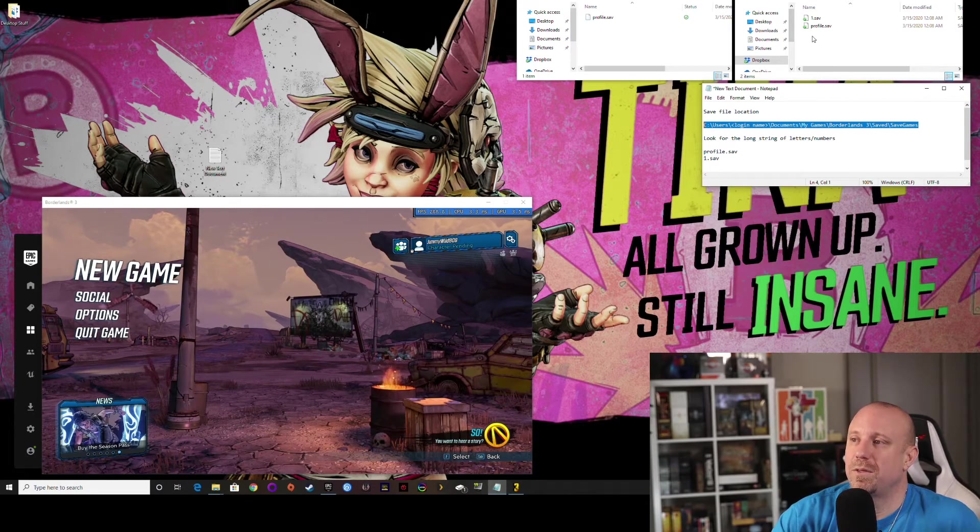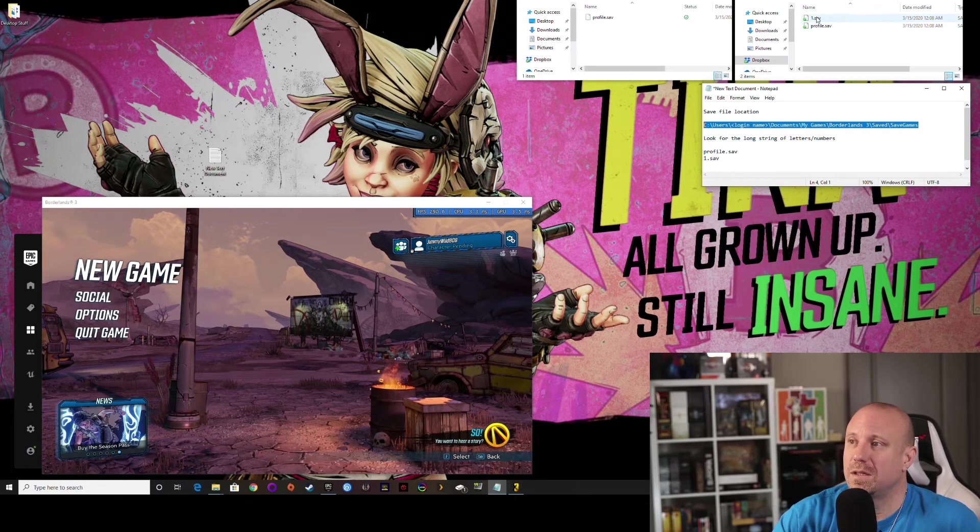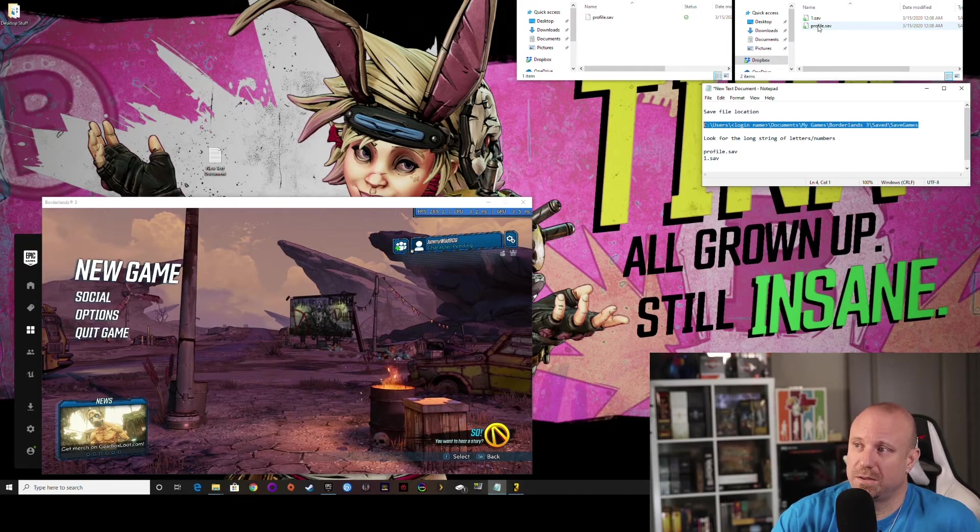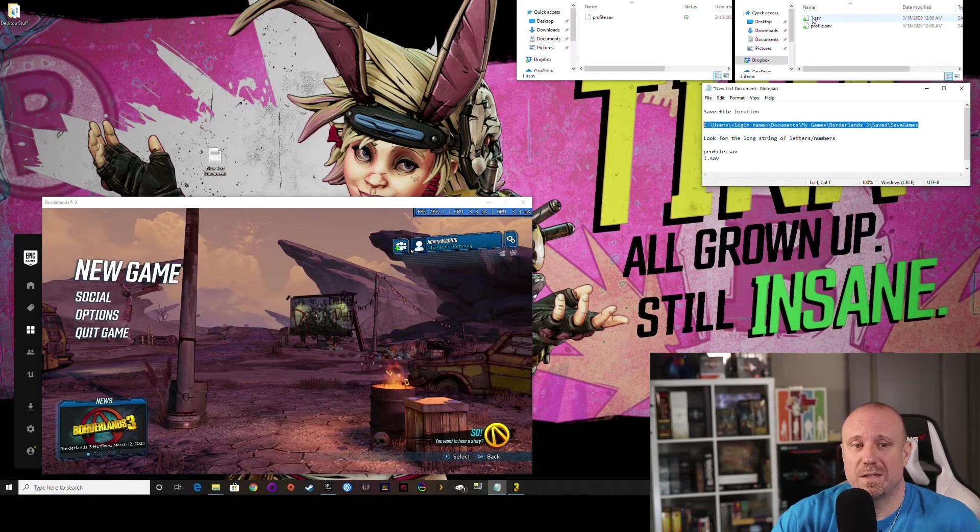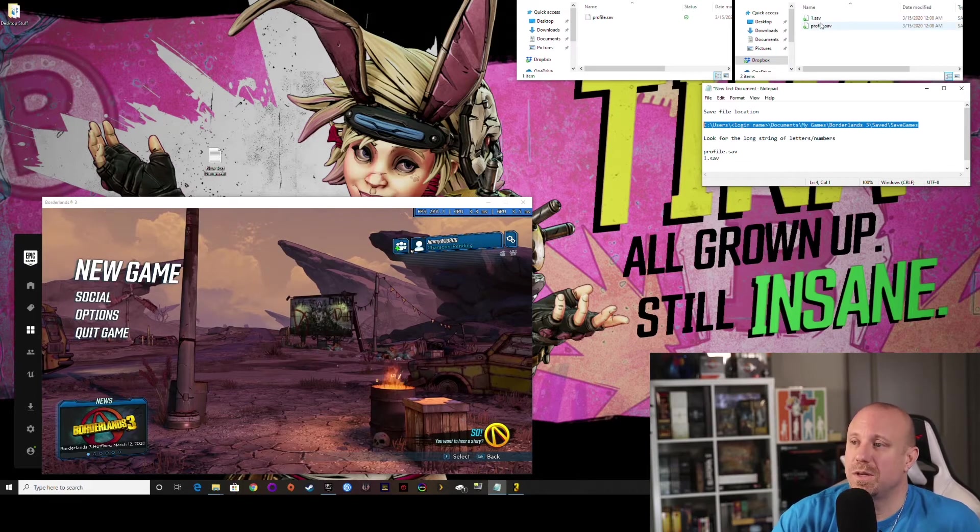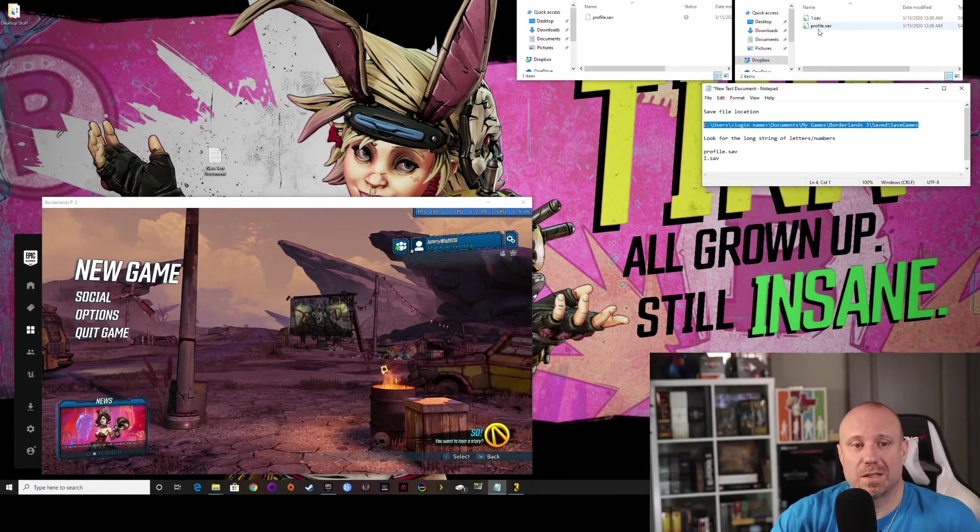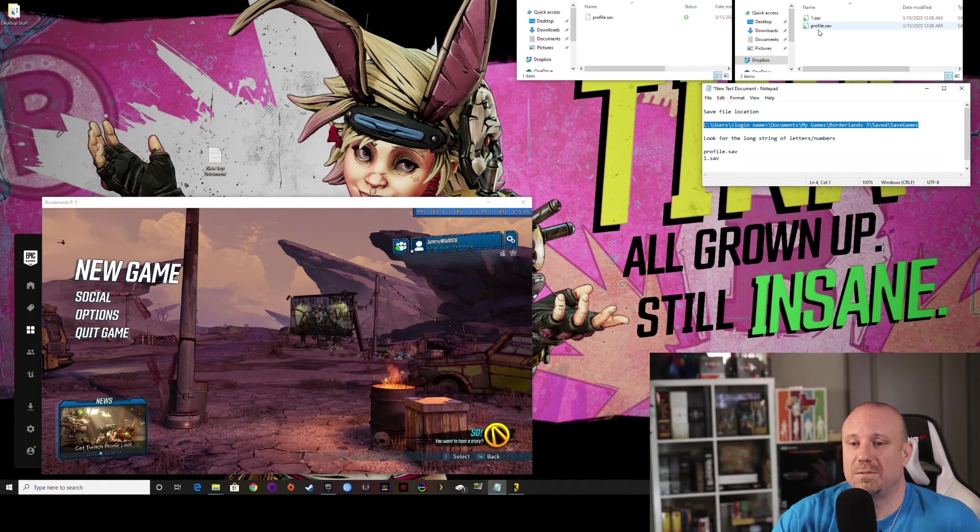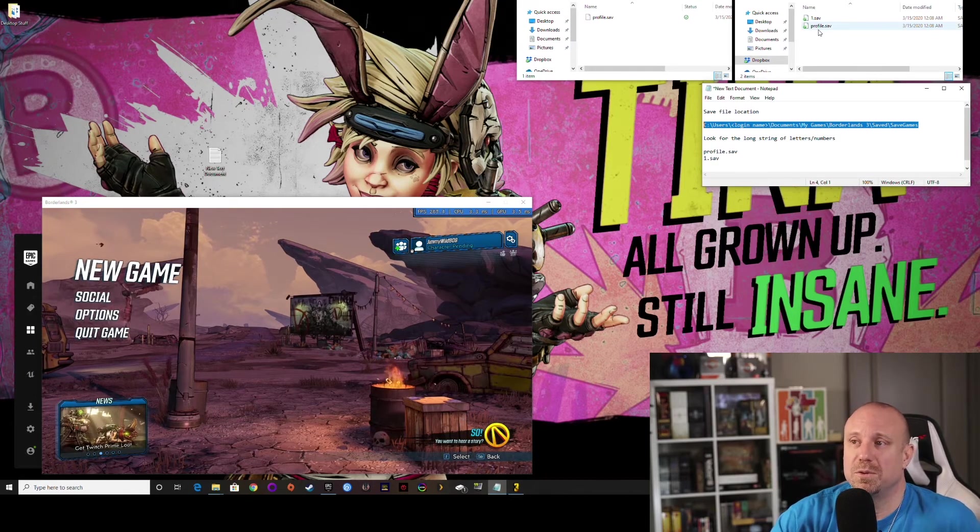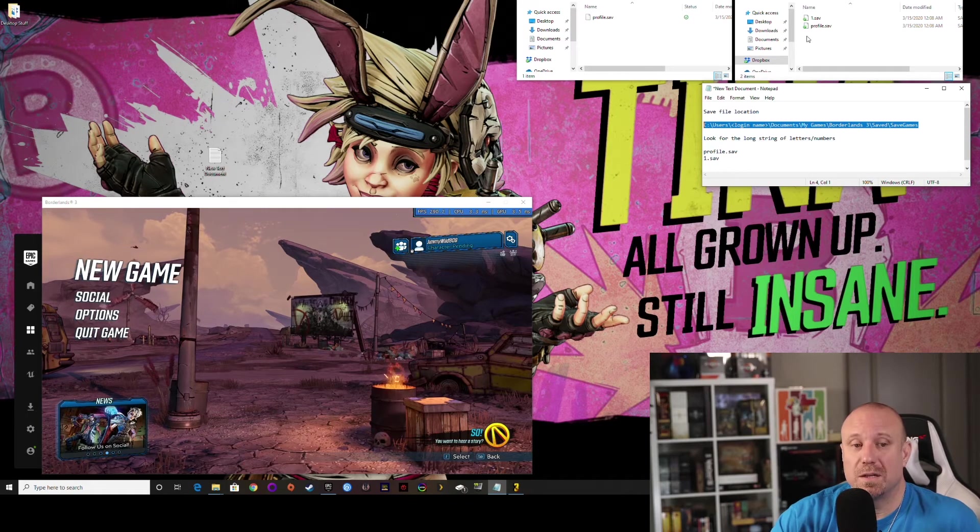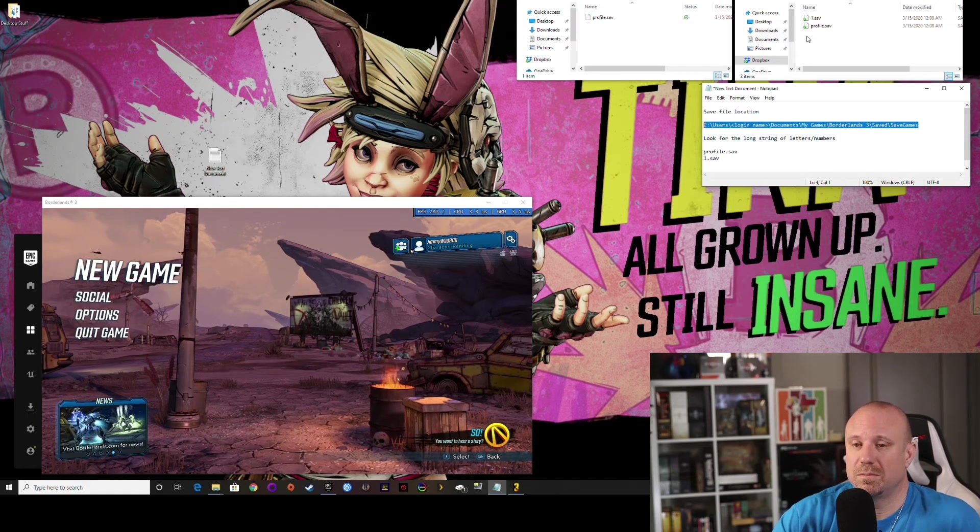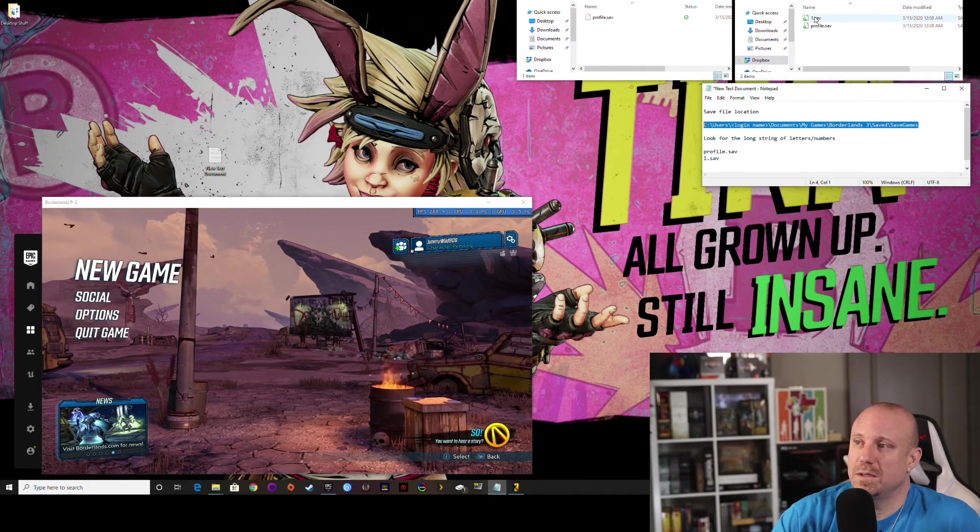On the right, this is my Steam profile and you can see that I have the same profile.save file there and one.save because I do have a character. So if I wanted to get this between two different computers that you have Borderlands 3 installed, or if you want to move between your Epic Games and Steam launchers...